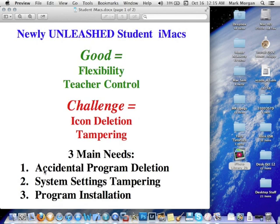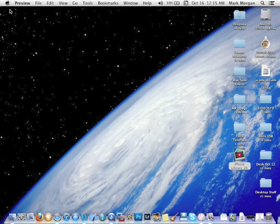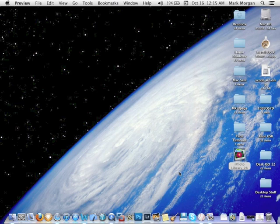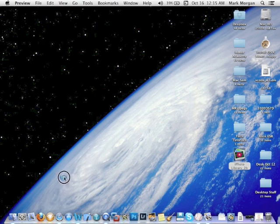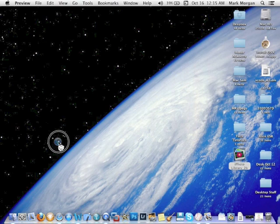Okay, so accidental program deletion. Let's take a look at that. What I'm referring to especially has to do with icons inadvertently being deleted from the dock. This is the dock down here. And how many of you have seen this? You have a student on the machine. They come crying to you because suddenly they say they tried to click on an icon, and instead it went up into a poof of smoke. Well, they weren't exaggerating.